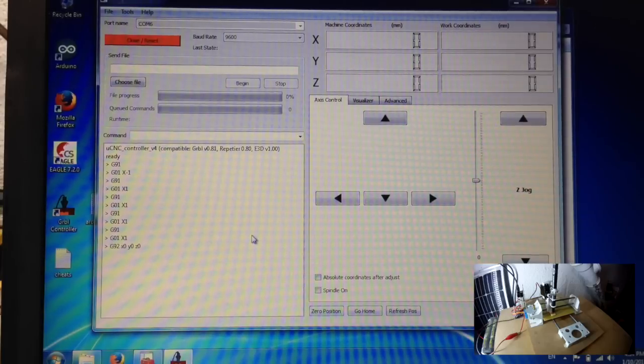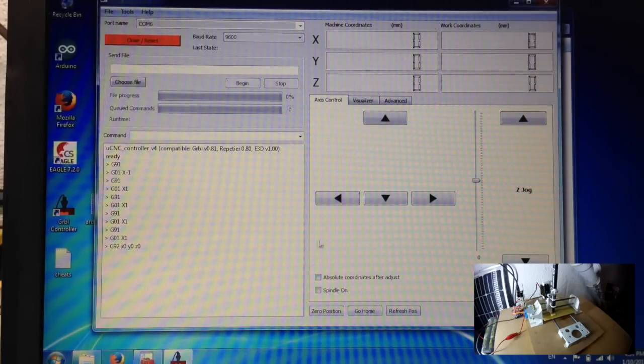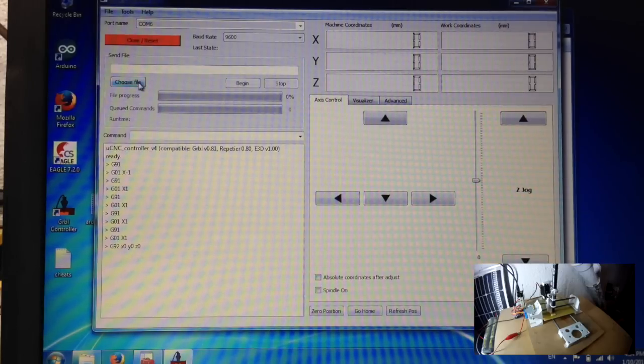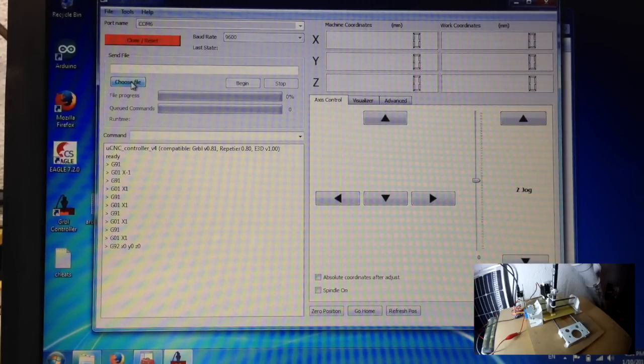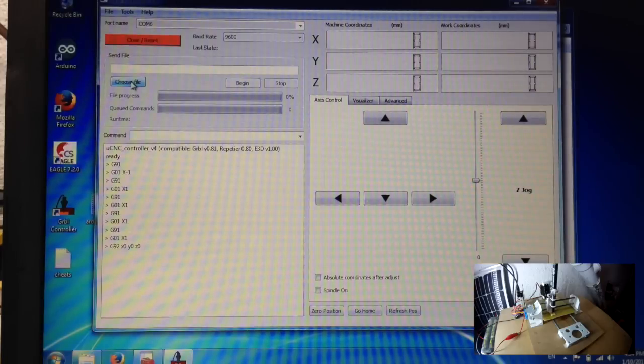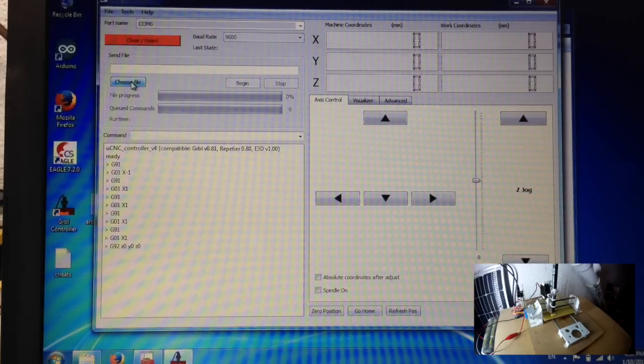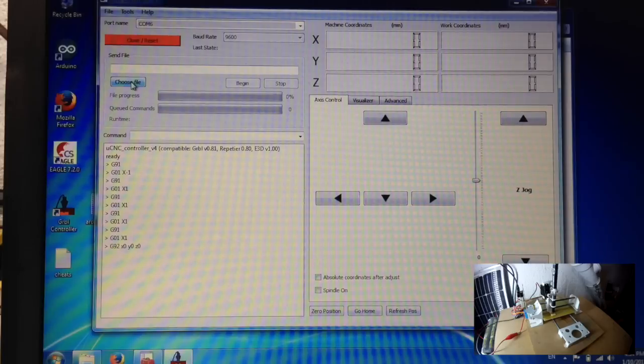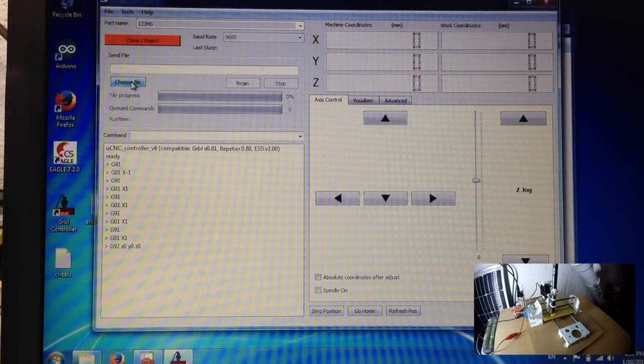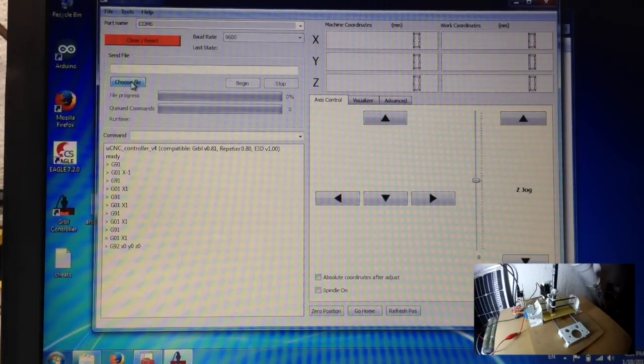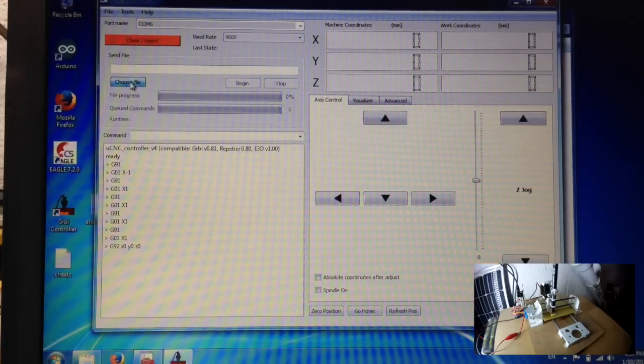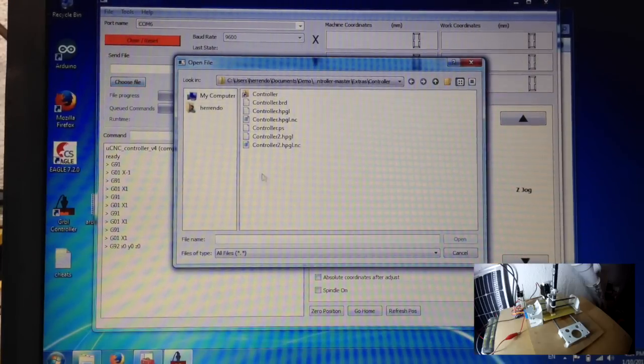Once you're done setting your position you want to press zero position, it will record zero position and from there on you can start plotting. In any case that you will be doing this with an Eagle file you will always want to select the lower leftmost point that you can use on your PCB because it'll print from left to right and from bottom to up.